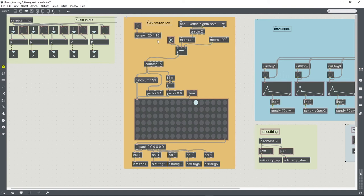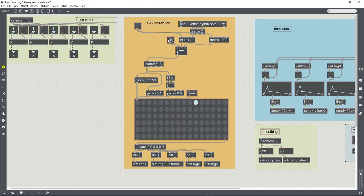What else do we need? We need to be able to turn these metro objects on and off. So this toggle is a handy one for that because it's already in the right place in our presentation mode.